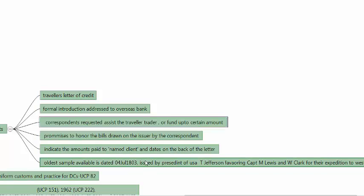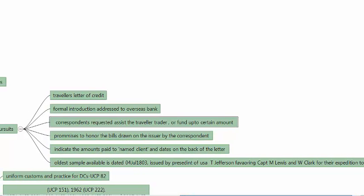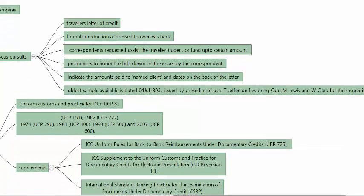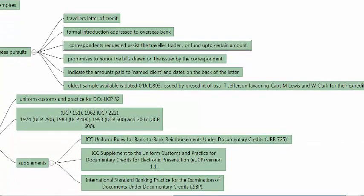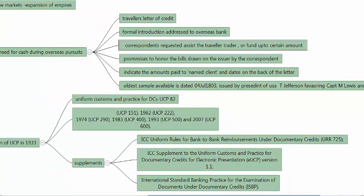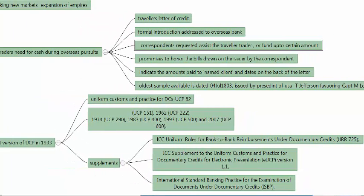The oldest available sample is the one issued by the President of the USA, Thomas Jefferson, to Captain Lewis and Captain Clark who were leaving on their expedition to the west. It was dated July 4th, 1803, and it called upon the consulates of the US in other countries as well as friends and other nations to support these people and promised that the USA would reimburse whatever they had incurred.